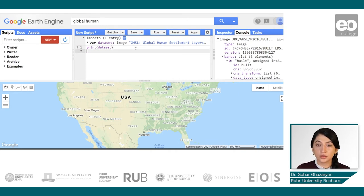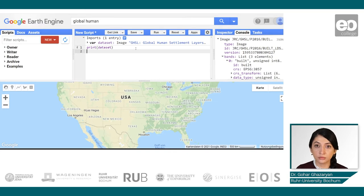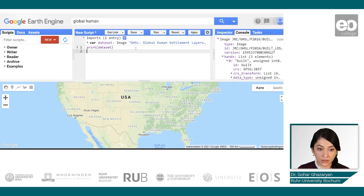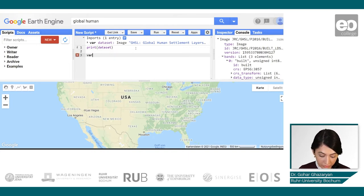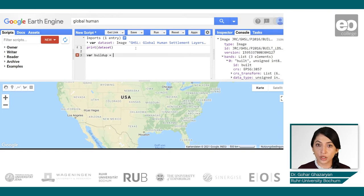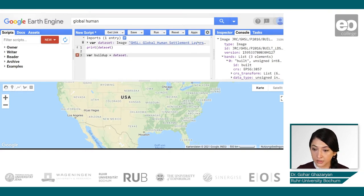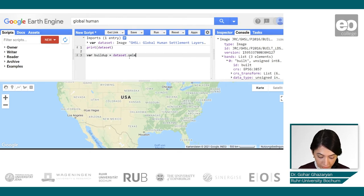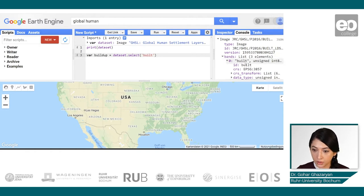Now let's find and visualize the data representing the built-up area. For that, we need a new variable which we can name as 'buildup', which is equal to our dataset. We have to select the built-up band using the select method and call the keyword 'build'.